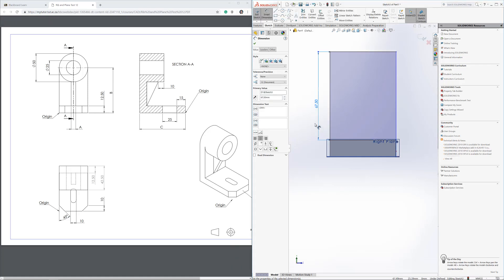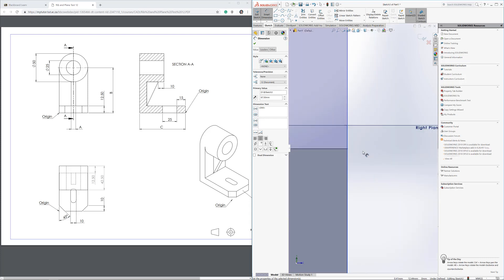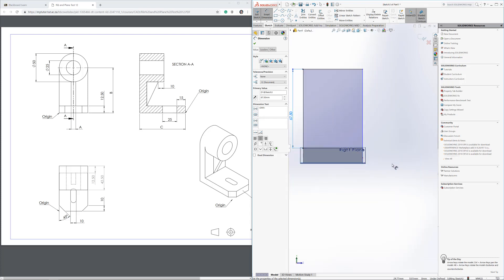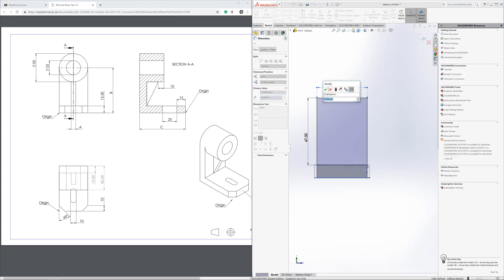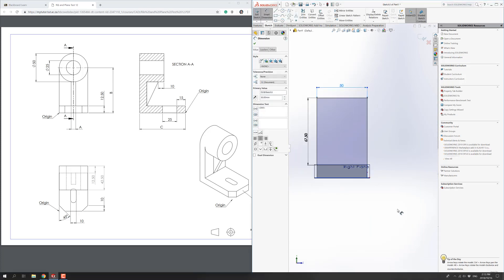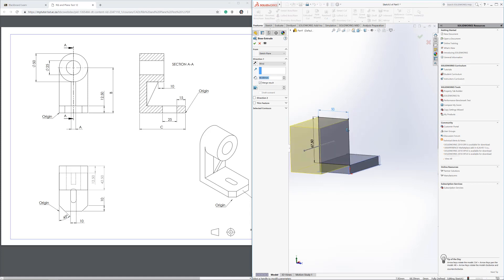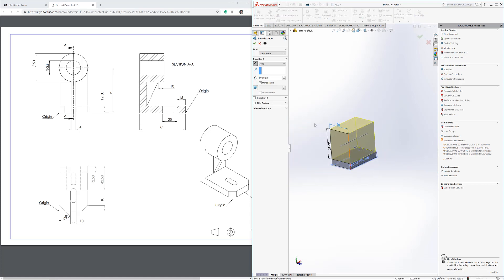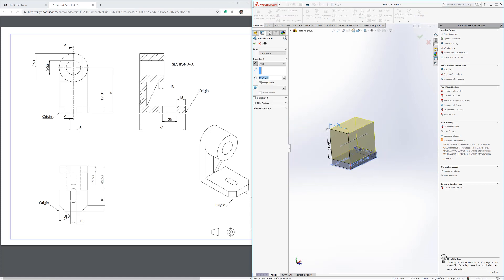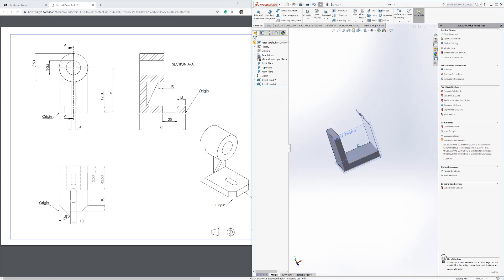The vertical dimension is 80 minus 12.5, which equals 67.5 — enter that. The sketch still says underdefined because it doesn't know where it sits sideways, so give it a width of 50. Now it's fully defined. Go to Features > Extrude, flip the direction, and the thickness for this piece is 12.5. Confirm — that's the second extrusion done.